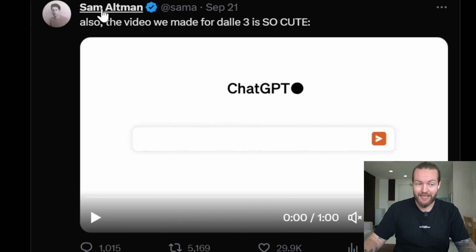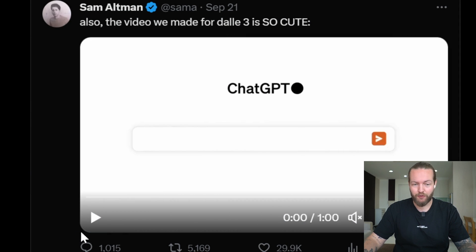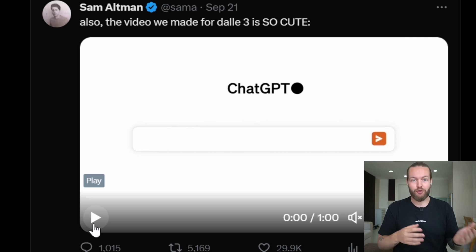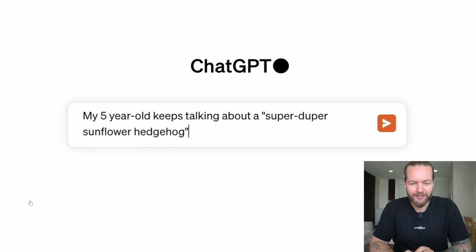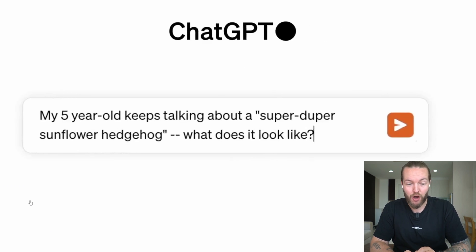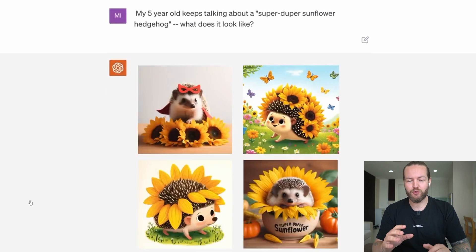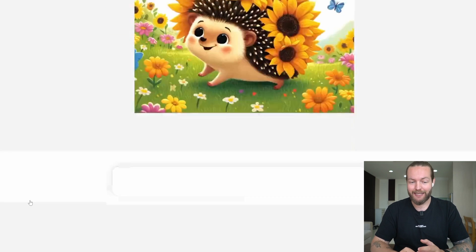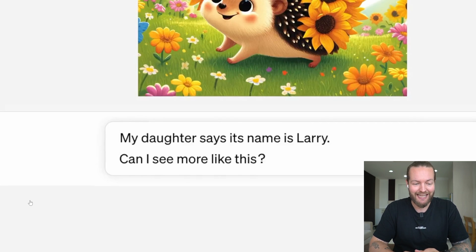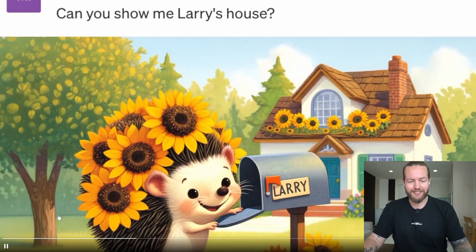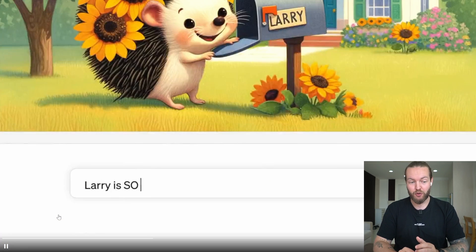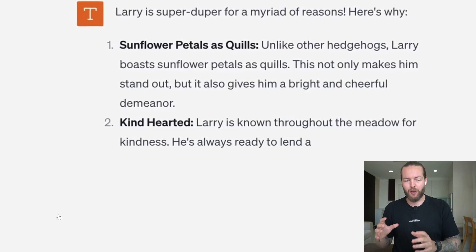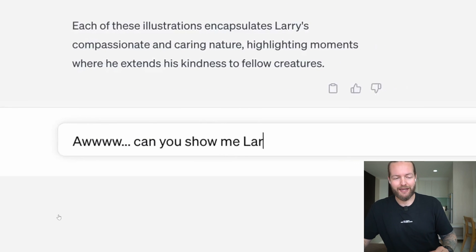So let me show you exactly what type of AI animation that we're gonna do. Sam Altman posted this video from ChatGPT's new update with DALL-E3. My five-year-old keeps talking about a super duper sunflower hedgehog. What does it look like? And that you're able to get pictures directly in ChatGPT. My daughter says his name is Larry. Can you show me Larry's house? And there you have some sort of animation story that could be moving. And that's what I'm gonna show you right now.